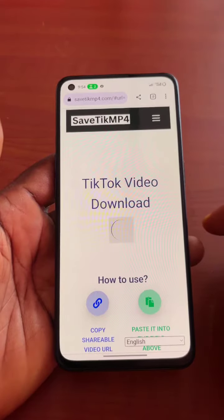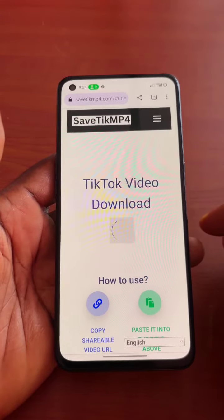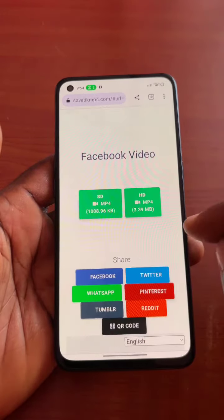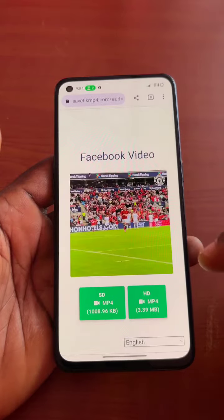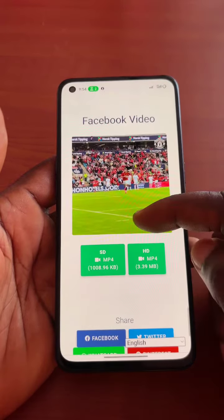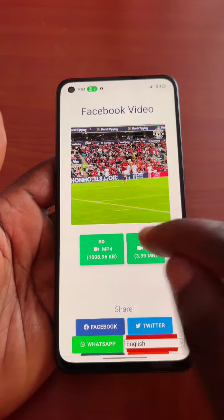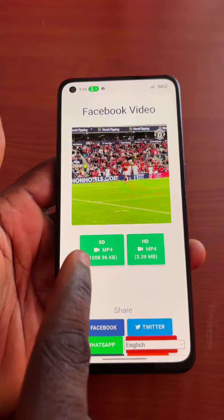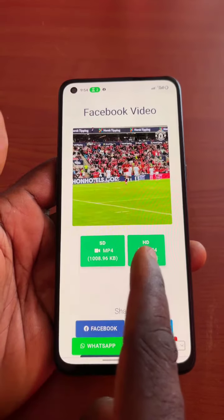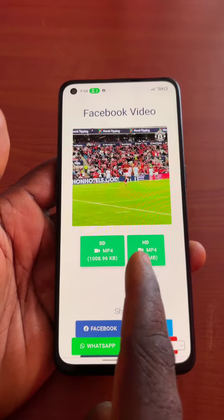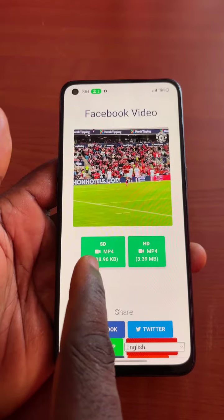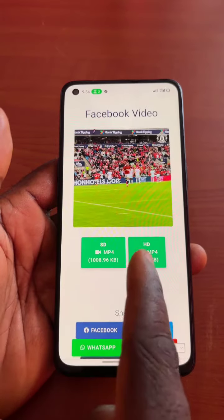Once you hit the download button, wait for a couple of seconds for the website to generate a download link for the video. Automatically you'll be taken to where you can download the video. You can then download it as standard definition or higher definition. Note that standard definition is always smaller in file size.